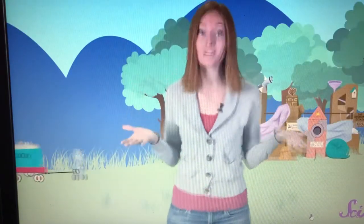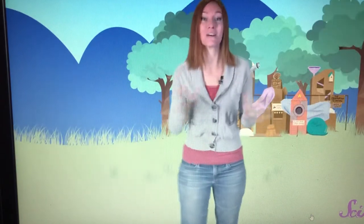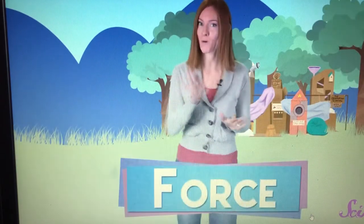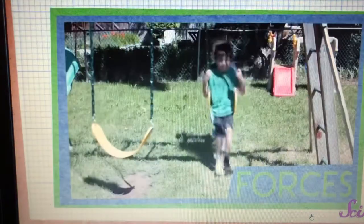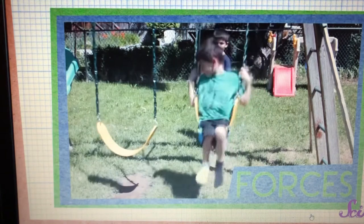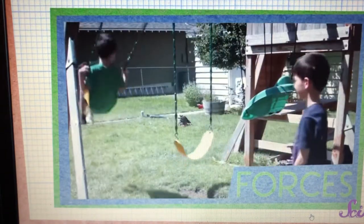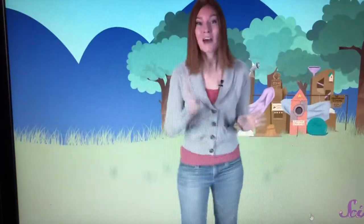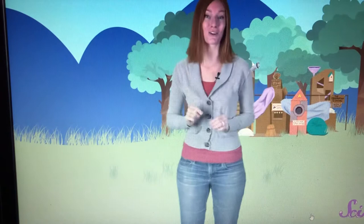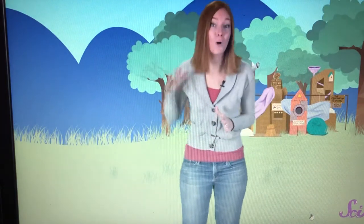But how do wheels and axles help us to do work? It all comes down to how much force we need to move the box. We've talked about forces before. They're the pushes and pulls that things put on each other. In this case, the force we're concerned with is the one we use to pull on the box.